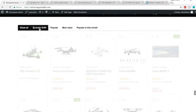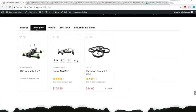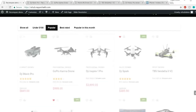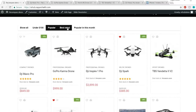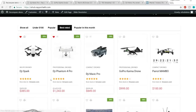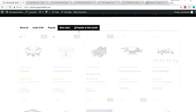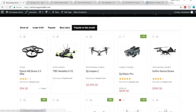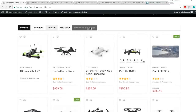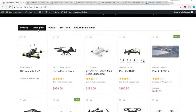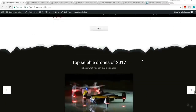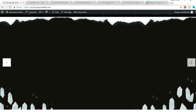Then there's a small section which says we are tracking prices from more than 20 most popular shops to give you the best deals. After that we have a tab section with different tabs. When you click on 'Under $100', you get all products under $100. There's a 'Popular' tab, a 'Best Rated' tab, and a 'Popular This Month' tab. You can have any criteria here — for example, products over $100. It's all up to you.